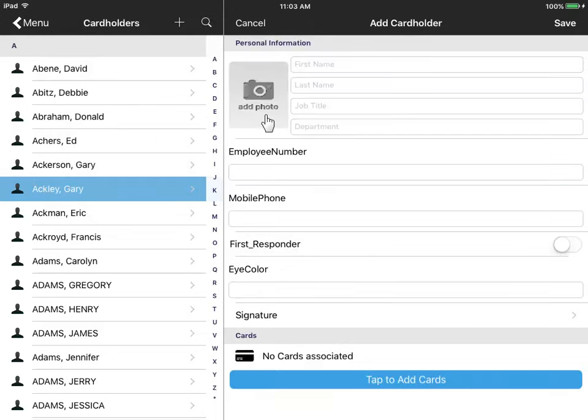Either take a photo or import one from the picture gallery on your device. Even issue new access cards.